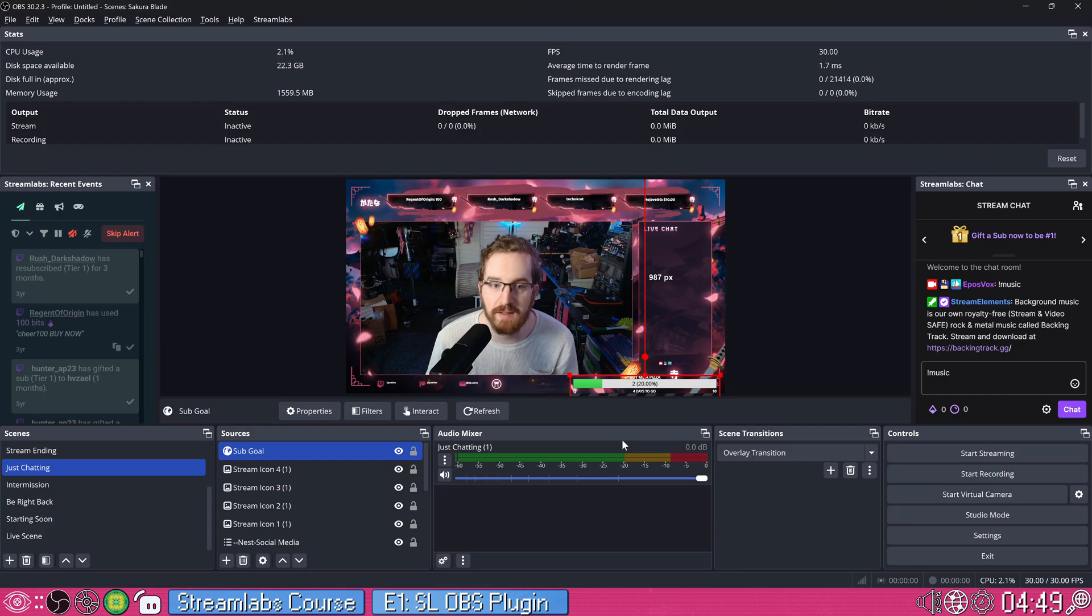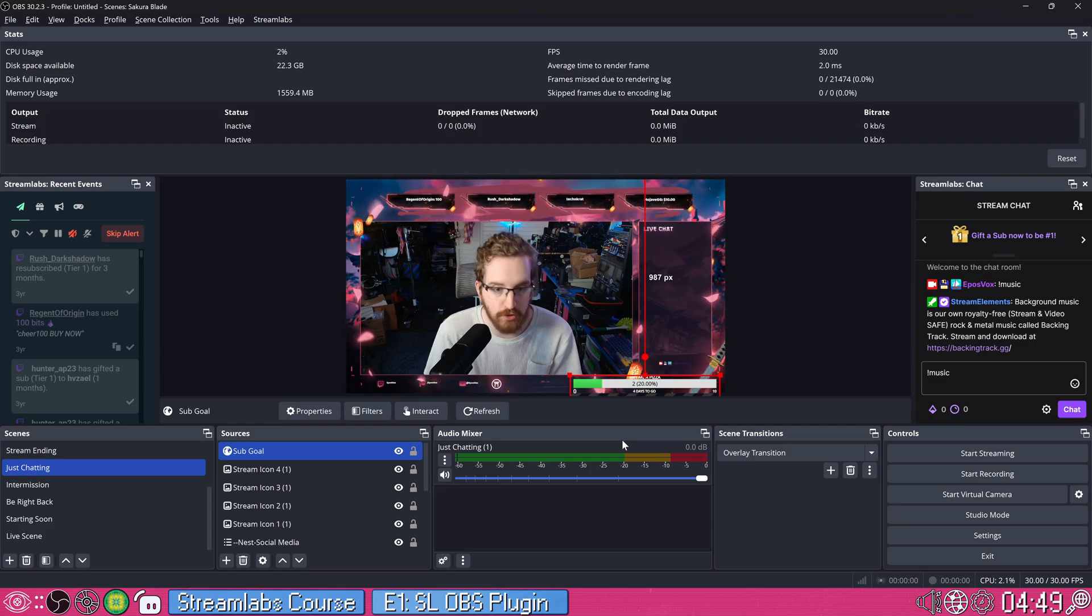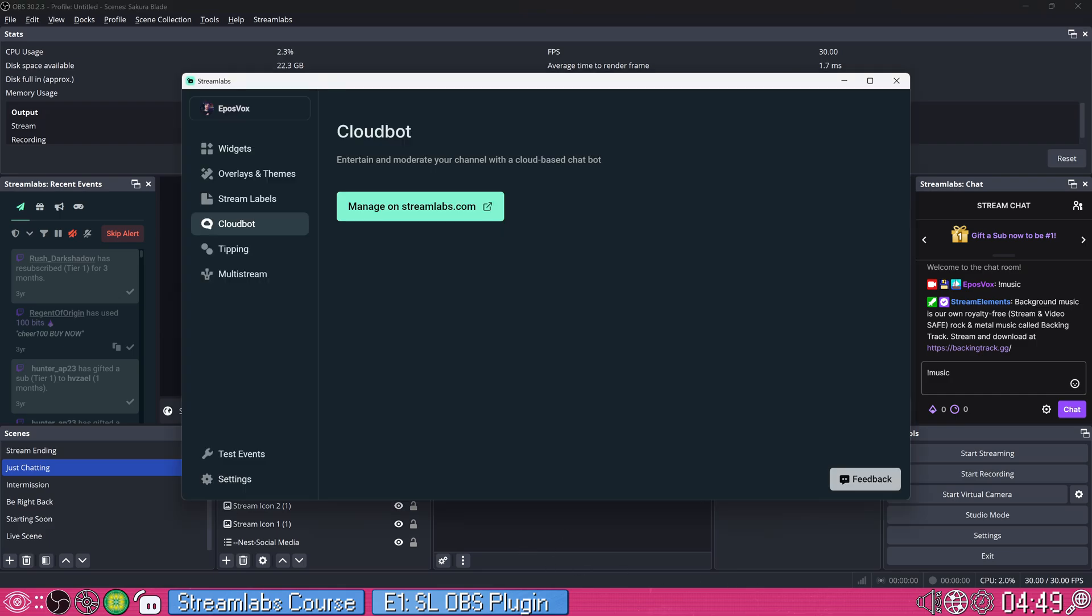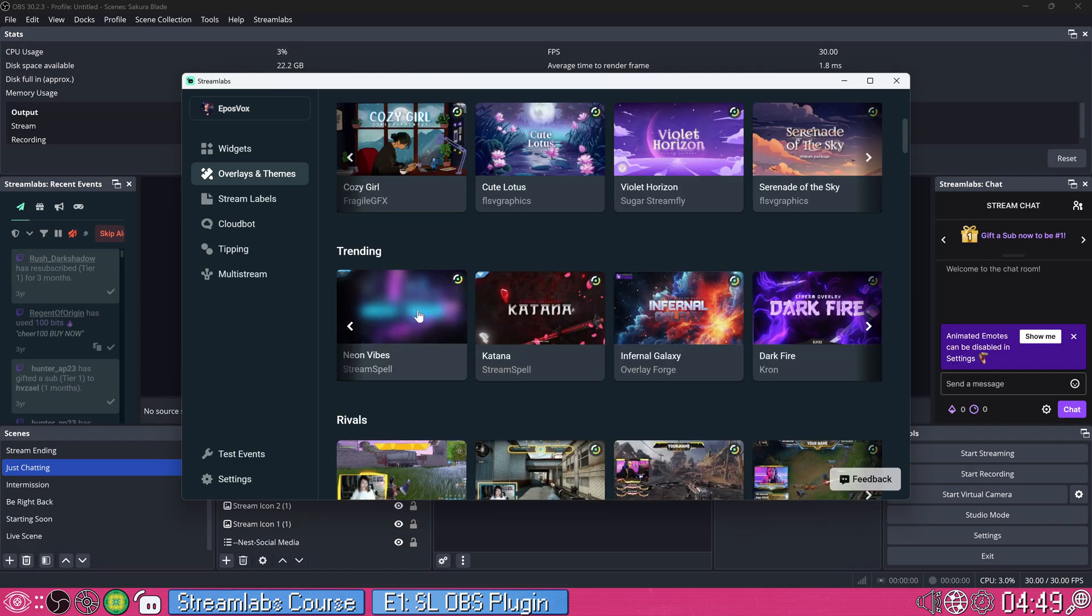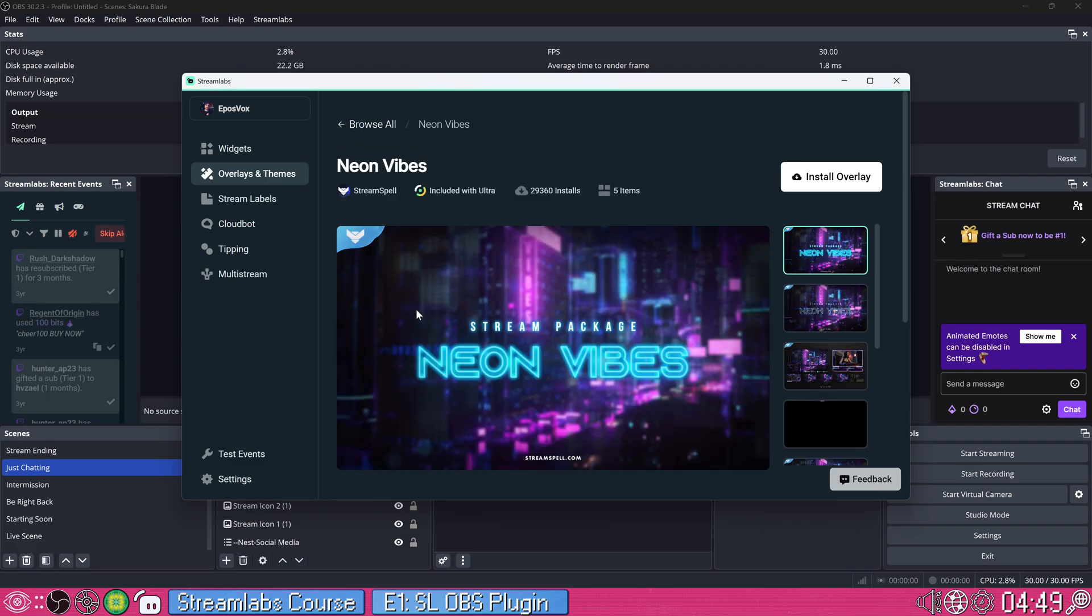Yeah, it required very little clicks to get up and running and have a super professional stream layout going here. I kind of want to look at a couple more. Let's take a look at another stream package just to see what the different varieties look like.